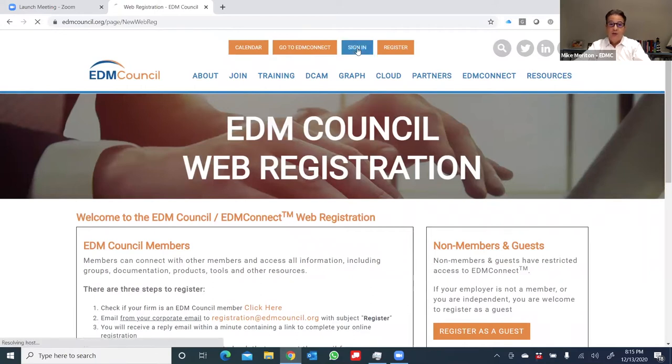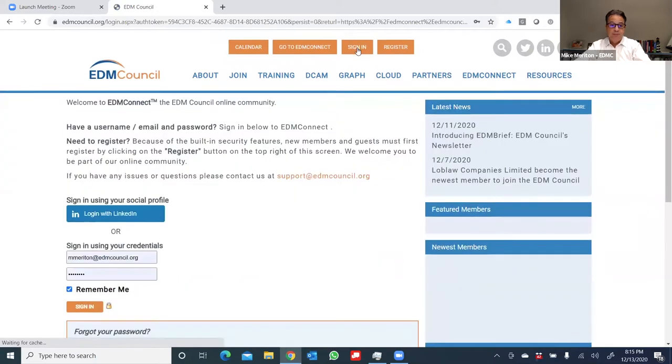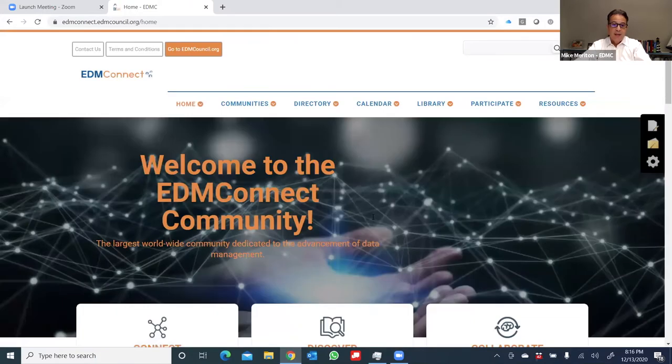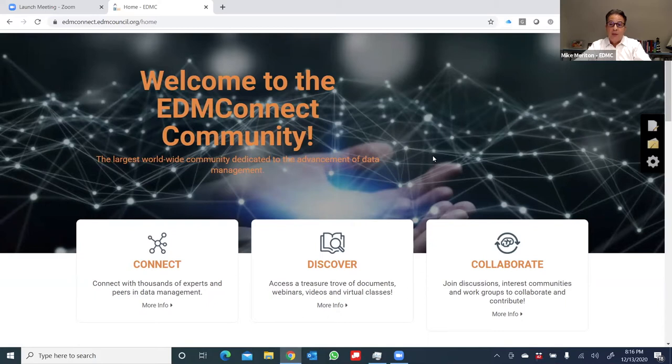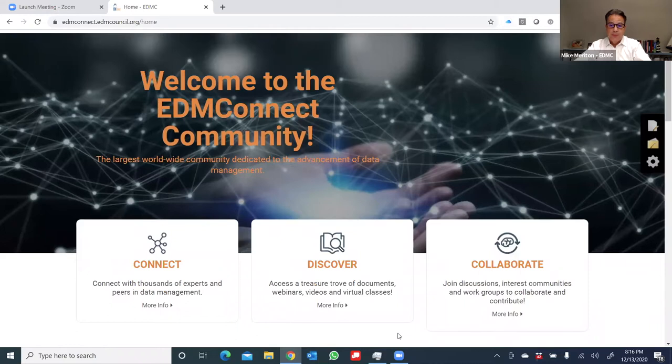I'm now going to sign in. Once I click on the sign in button, I land at EDM Connect. And there's three things I can do. I can connect with other members. I can discover library documents and resources, and I can collaborate with other members on work groups and interest groups.